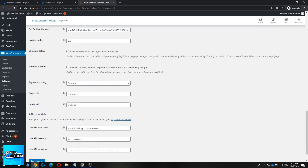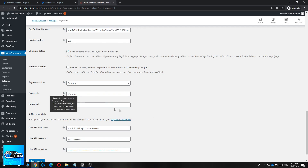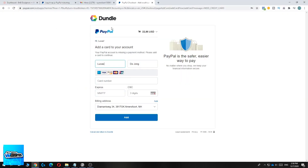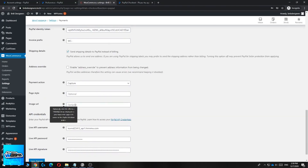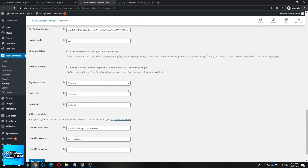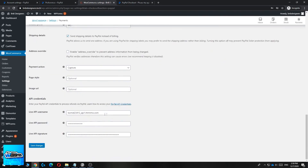For Shipping Details, I leave 'Send shipping details to PayPal instead of billing' as is. For Payment Action, make sure it's set to Capture. You can also change the page style for the PayPal checkout page if you want. You can also enter a URL for your website logo image, which will appear on the PayPal checkout page — but that's not necessary.